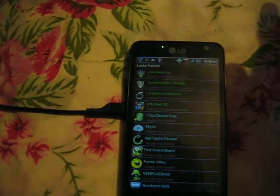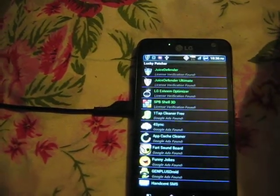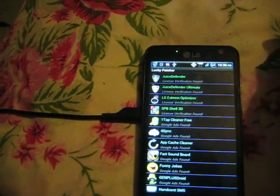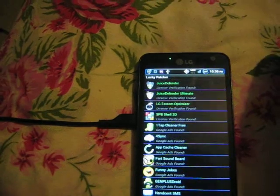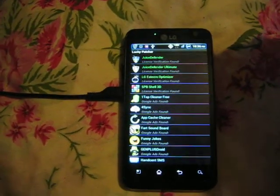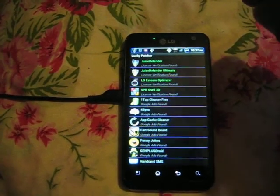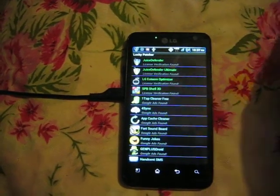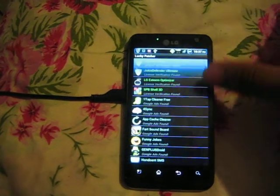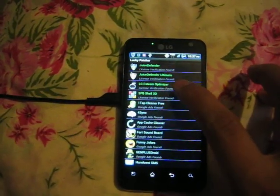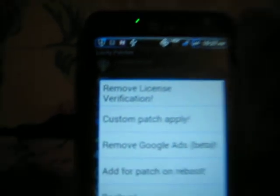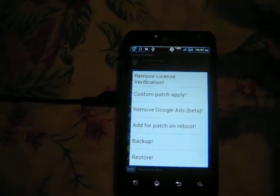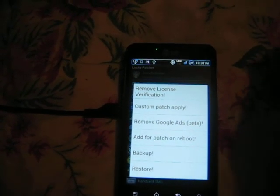Get SPB Shell 3D and install it — the version is like 1.5.3 or something like that. Search it, install it to your phone. Now before you enable it as your main home screen, after you install it go to your default home screen, then launch Lucky Patcher. When your list loads and you find SPB Shell — in my case it's the fourth — hold down and tap 'Remove License Verification'.